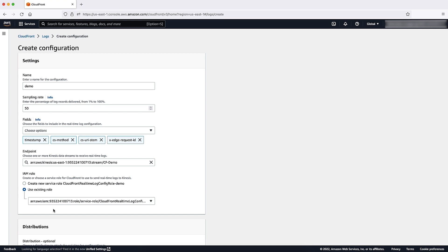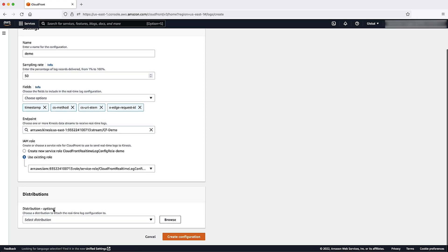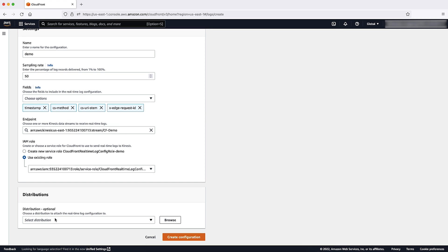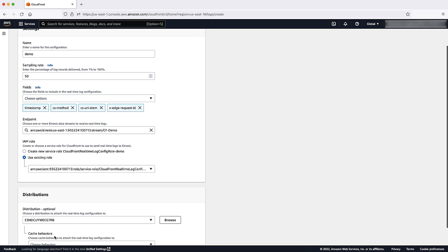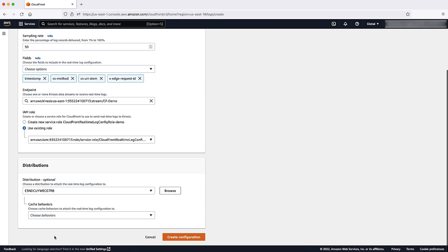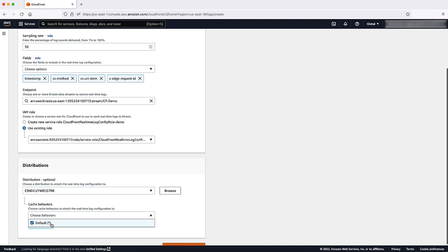Note that when you select the option for Create New Service Role, you must have the permissions to create IAM roles. In the Distribution section, choose a CloudFront distribution and cache behavior to attach to the real-time log configuration.